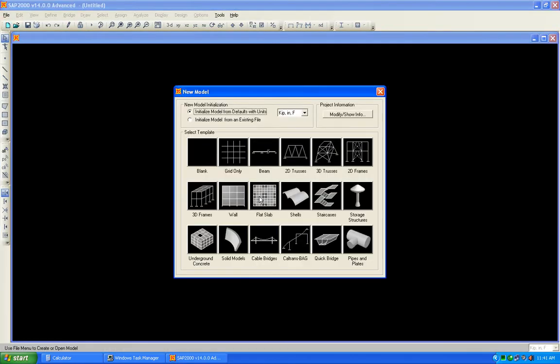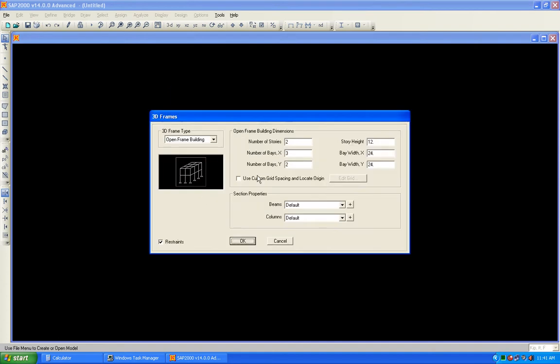We will select a new template. First of all, change the unit to kip-foot and select 3D frame. In the 3D frame we can have an open frame system — in an open frame system we have just the frame with no slab.